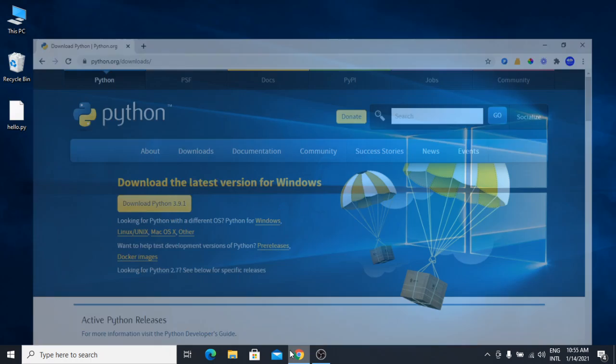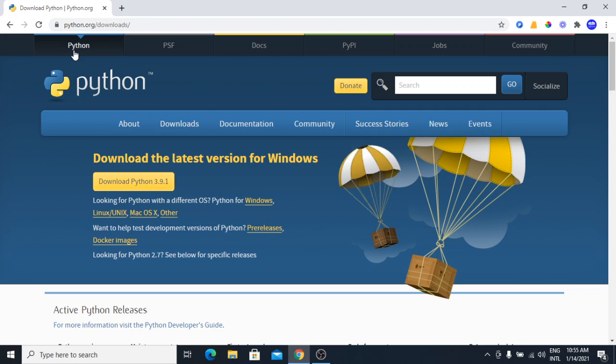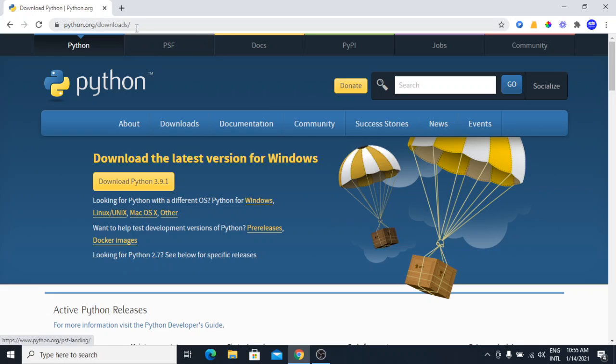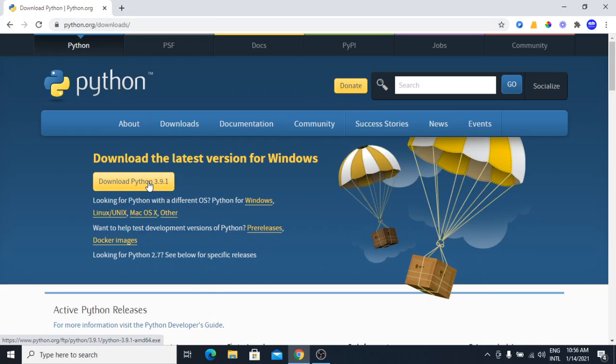First off, head over to python.org/downloads. You will find this link in the video description. I am going to download the latest version.